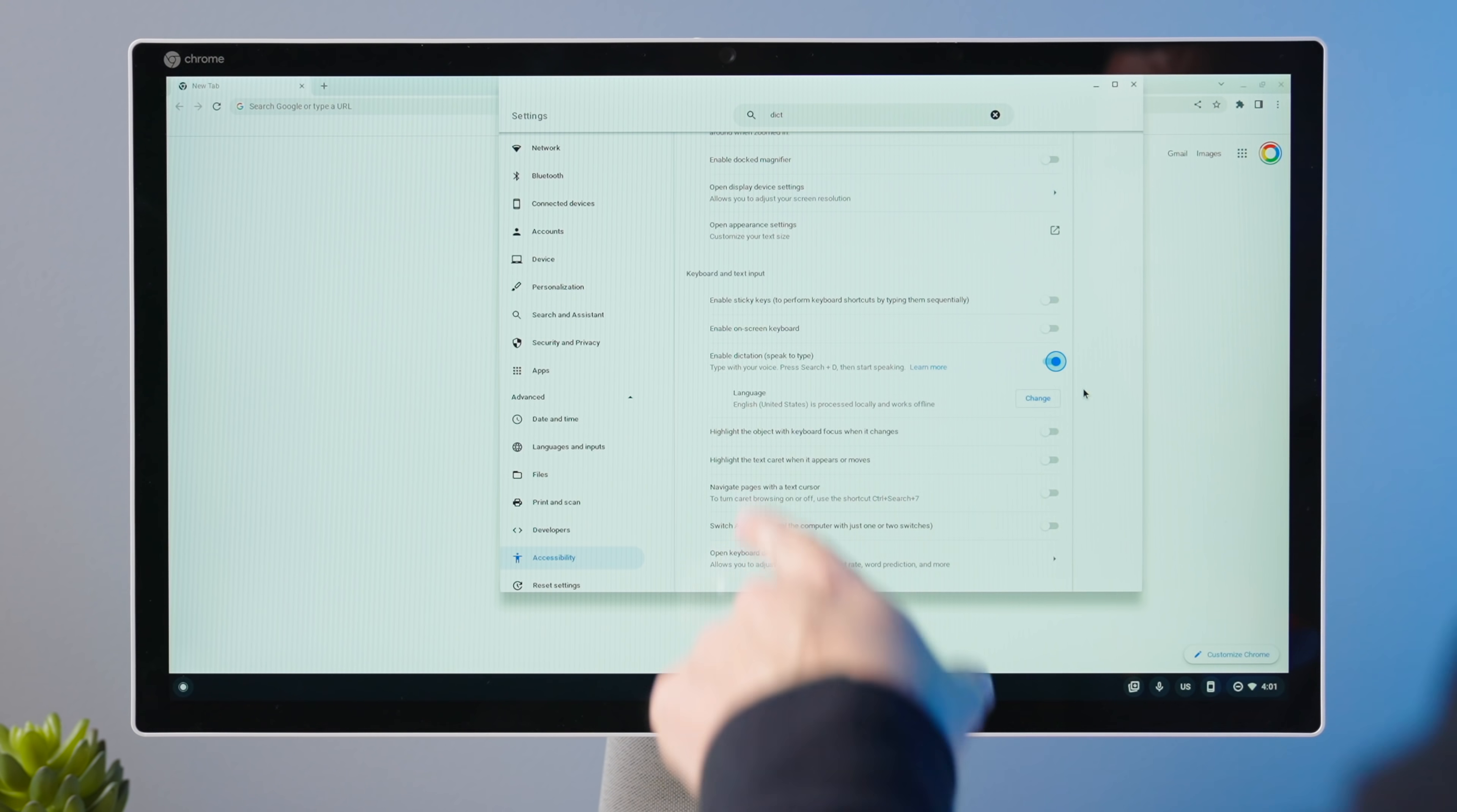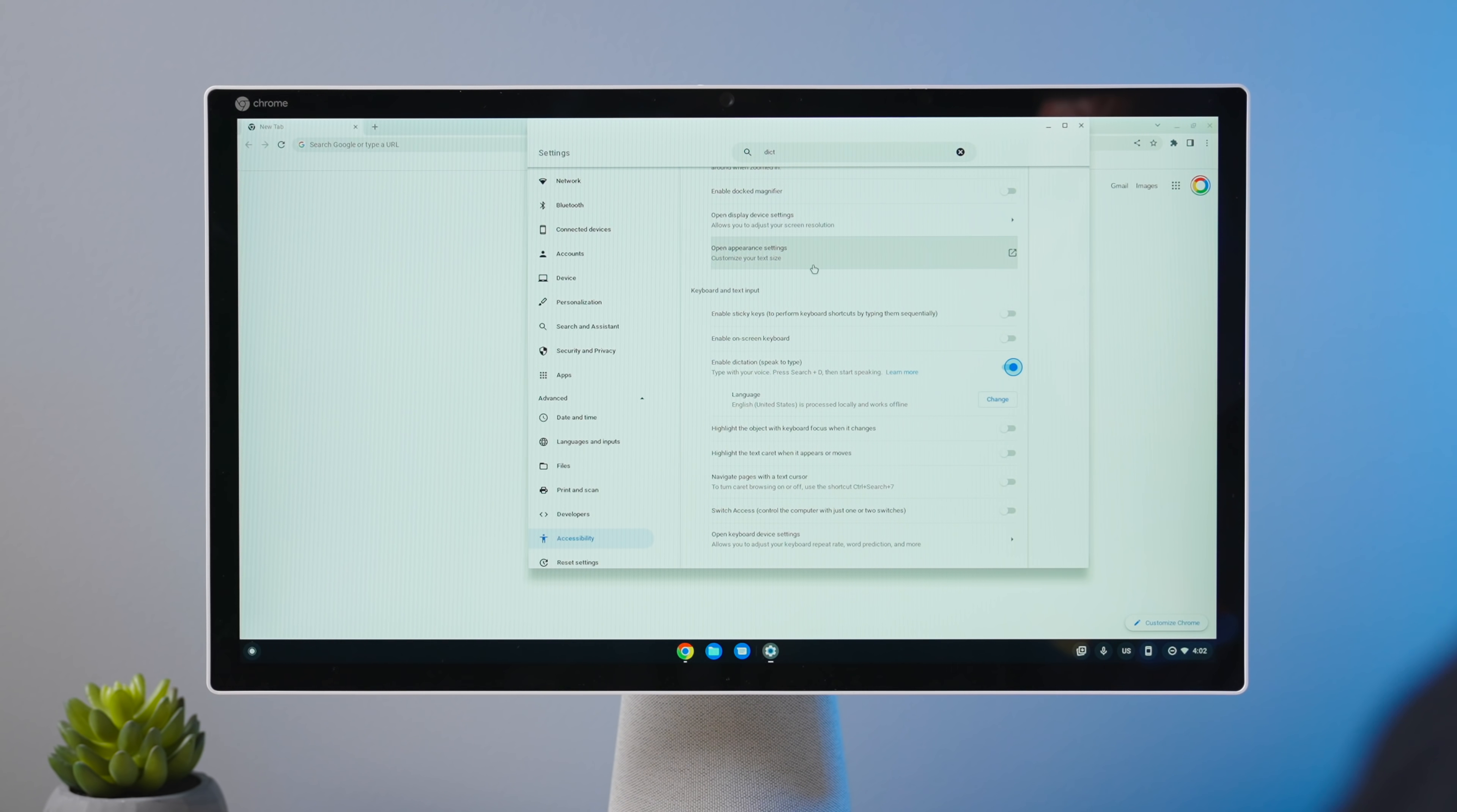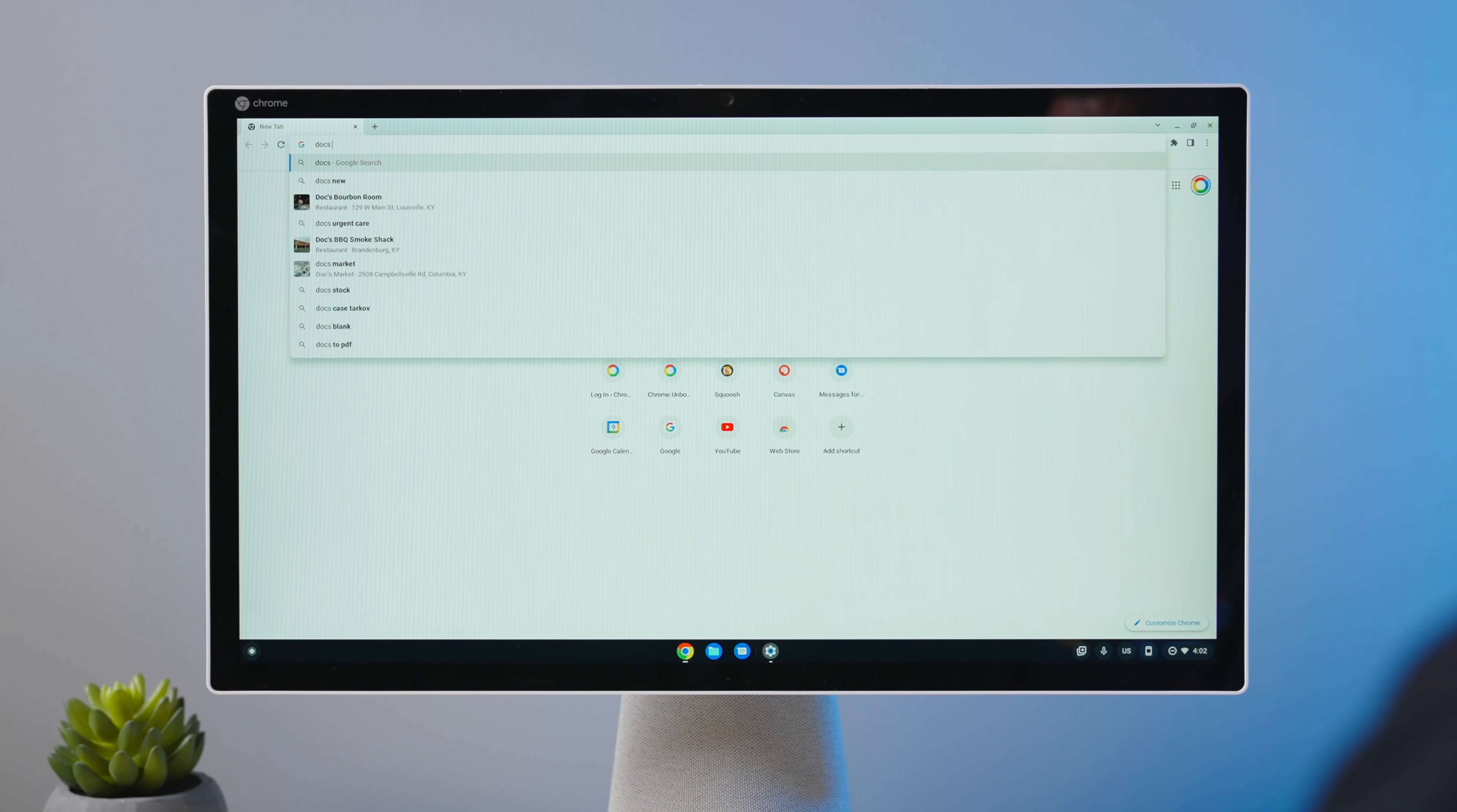And as you can see right up there, press search D or everything button D is the shortcut to pull this up. You can also just click the microphone down here as well. But I like having a keyboard shortcut for this kind of thing, because generally speaking, where you're going to use this would be in a text field. So let's open up a quick Google Doc.